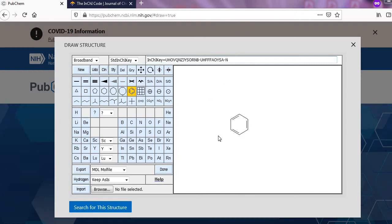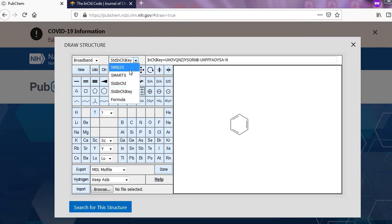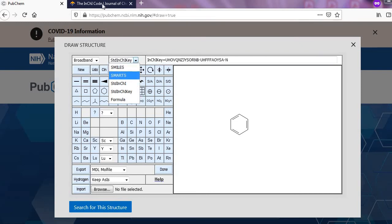Now take a second example of ortho-nitrophenol. First you draw on this interface and convert into InChI according to your choice.